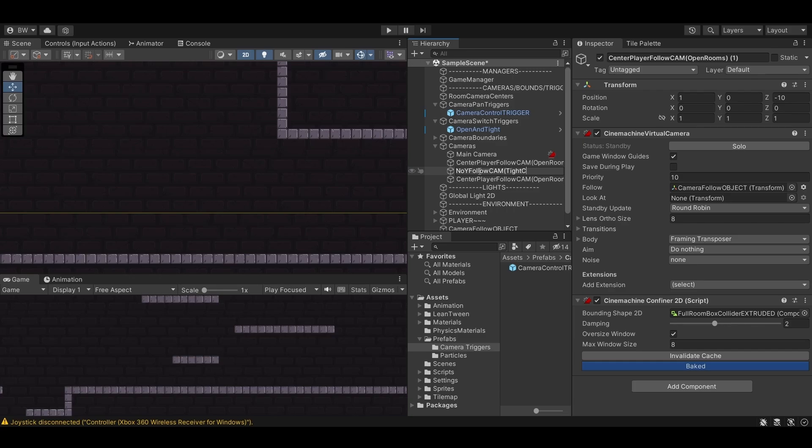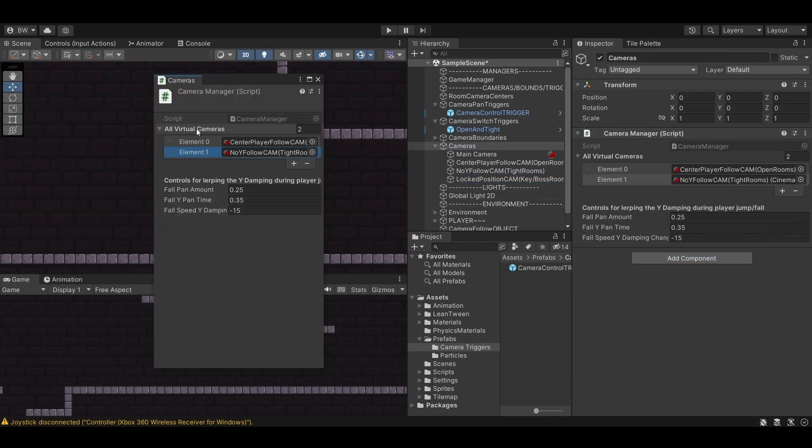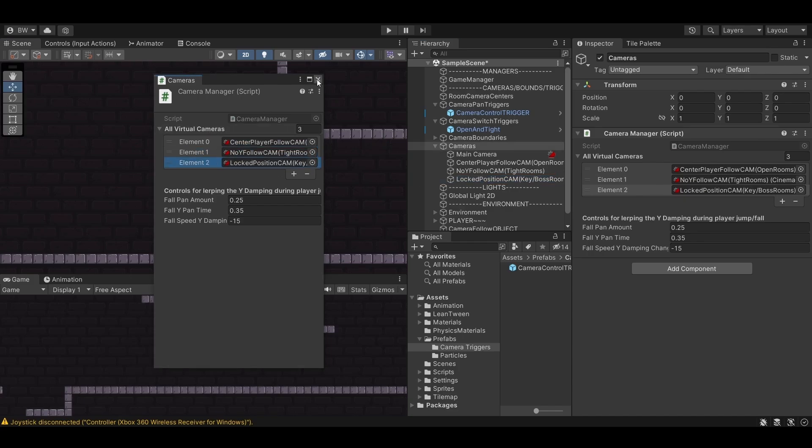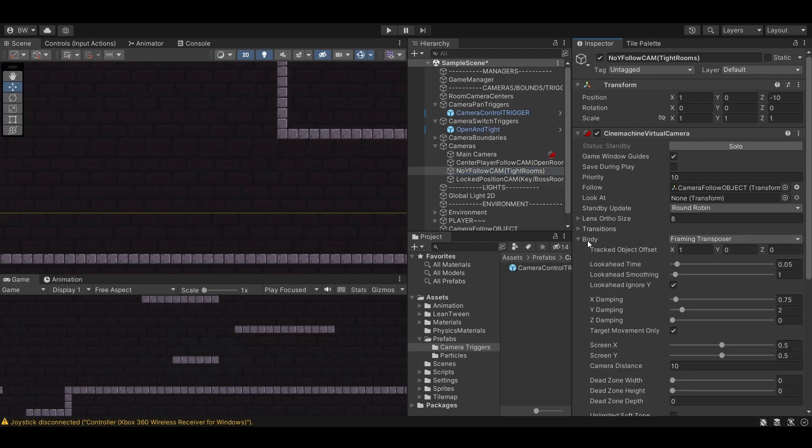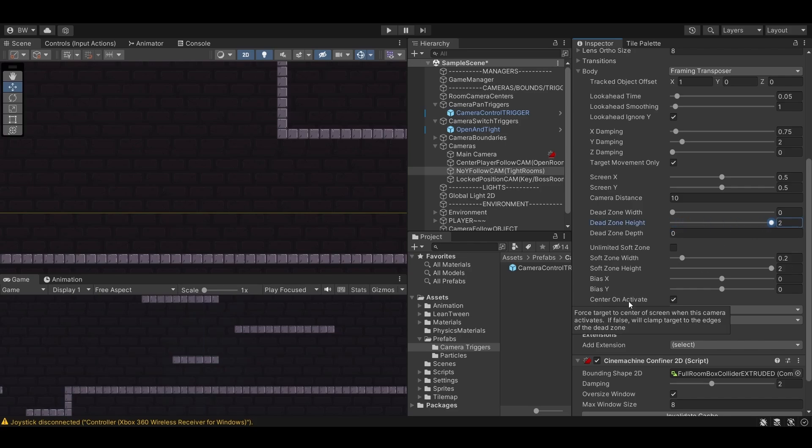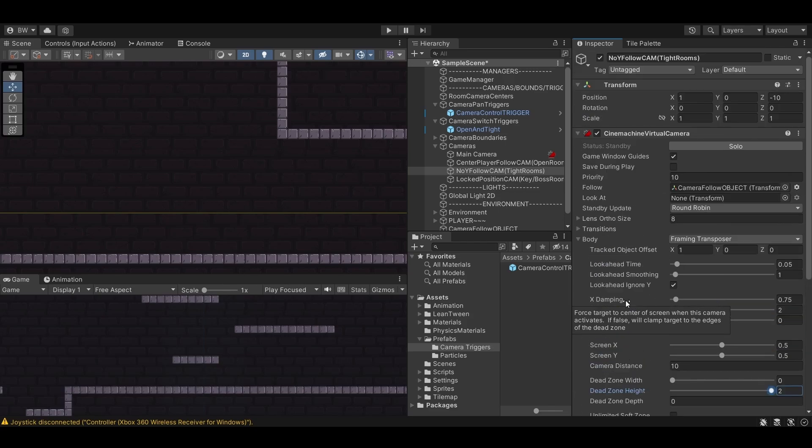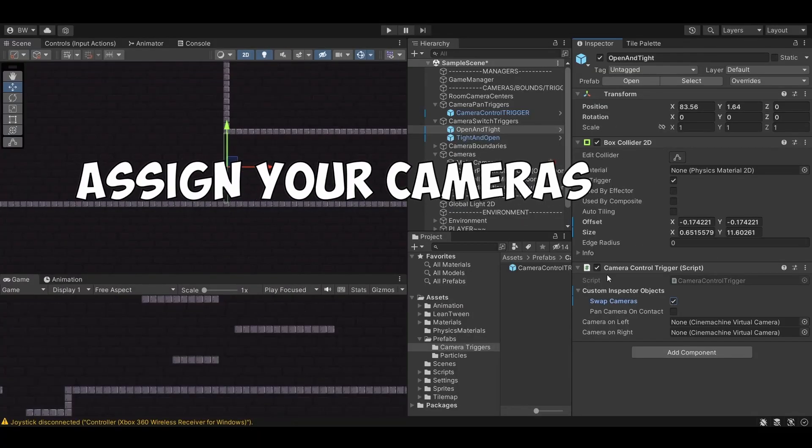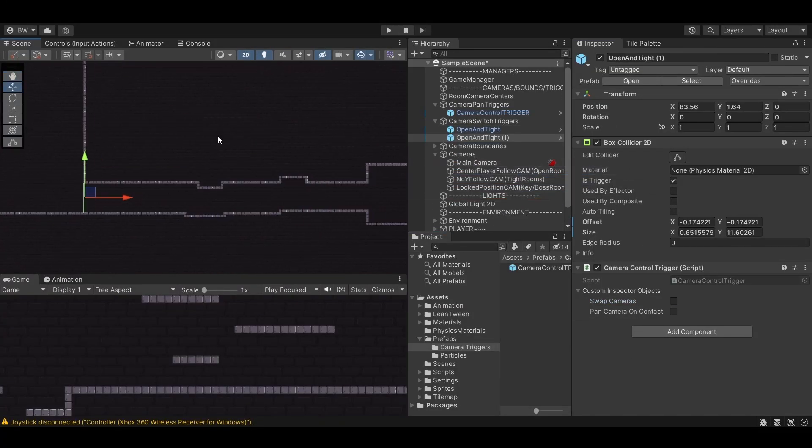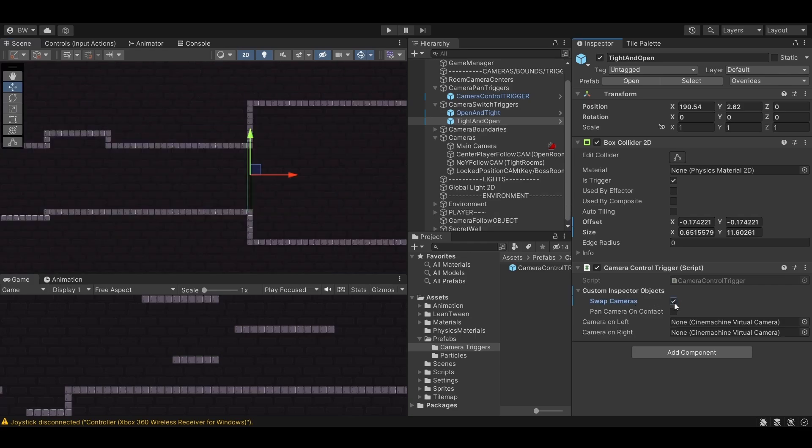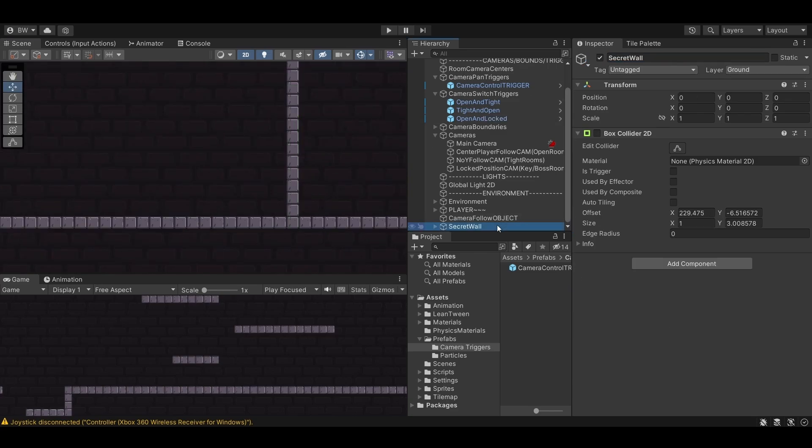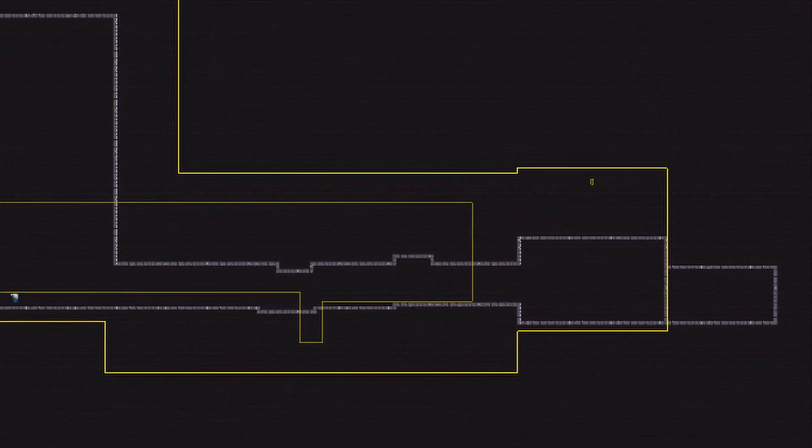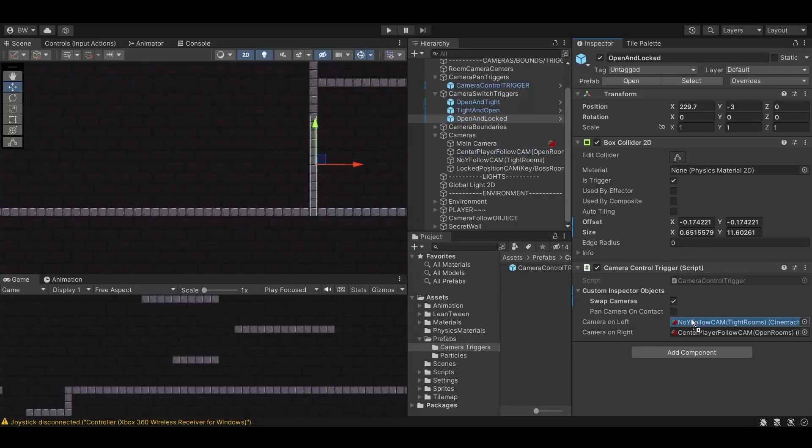Let's call the first one no y follow cam and the other one locked position cam. Go ahead and add these to your public array in the camera manager. Again this is really just to set which camera is active when we first play the game. For the no y follow cam to disable any vertical movement I simply increased the dead zone height and the soft zone height. Any player movement inside of the dead zone area will not move the camera. So now it's going to follow horizontally but not vertically within the dead zone. I also changed the screen y position to 0.75. You can see all of my settings here. And since we get a more open room over here I'll add another trigger over here and change it from the no y follow on the left to the center player cam on the right. And finally we'll add one more trigger. I actually have a fake wall over here leading to this secret room.